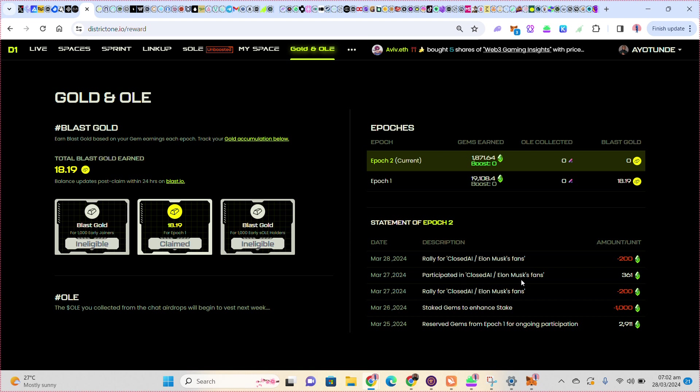The one I saw yesterday - I participated in Close AI. You can see 361 I received yesterday. You can see the gems I staked yesterday, 1000. The best reward they gave me was 361. That is 161 gems I earned in total, because if I remove my 200 to remain 161 gems.